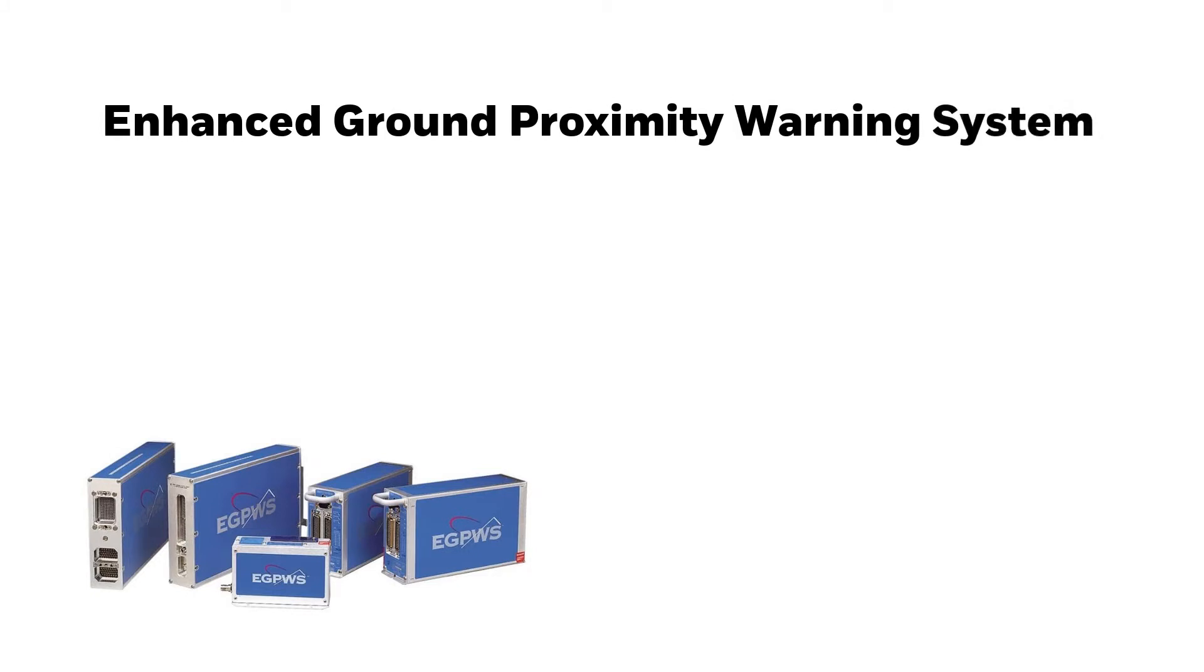Honeywell Aerotech support are often approached for assistance regarding changes made to the EQPWS terrain database whenever a new terrain database is released.